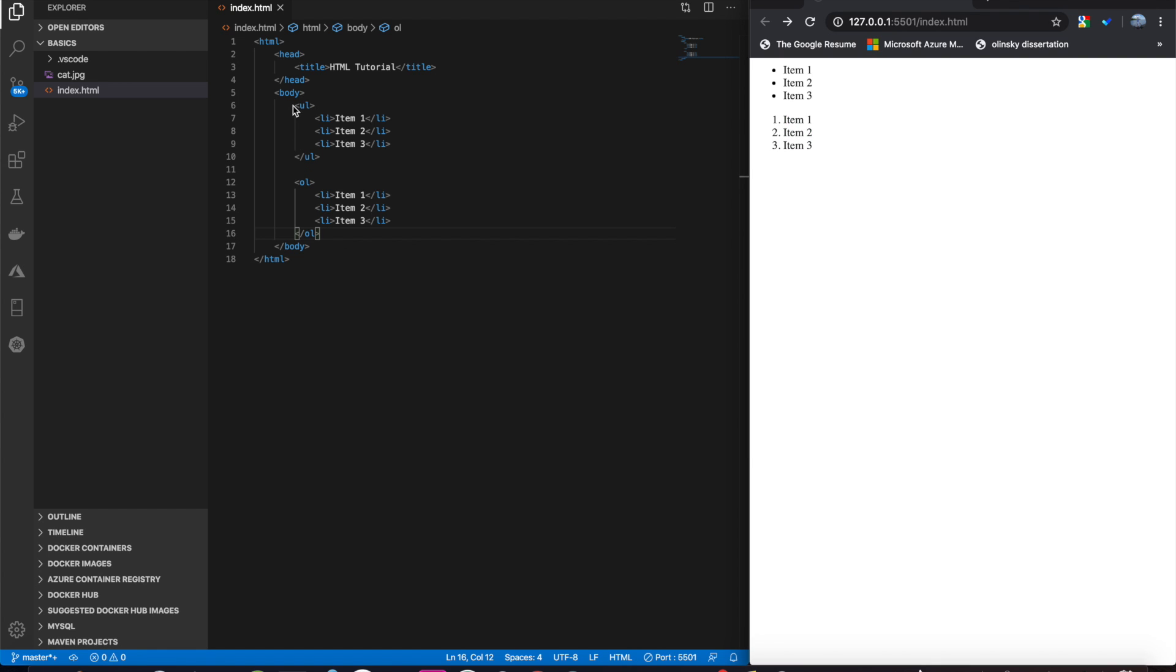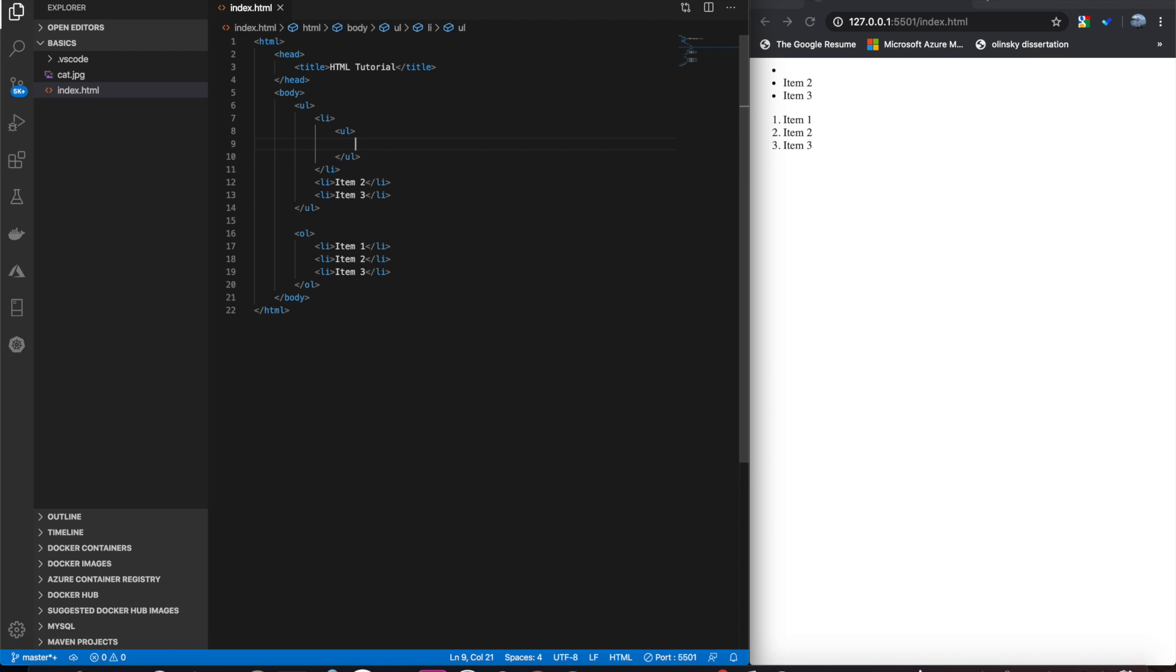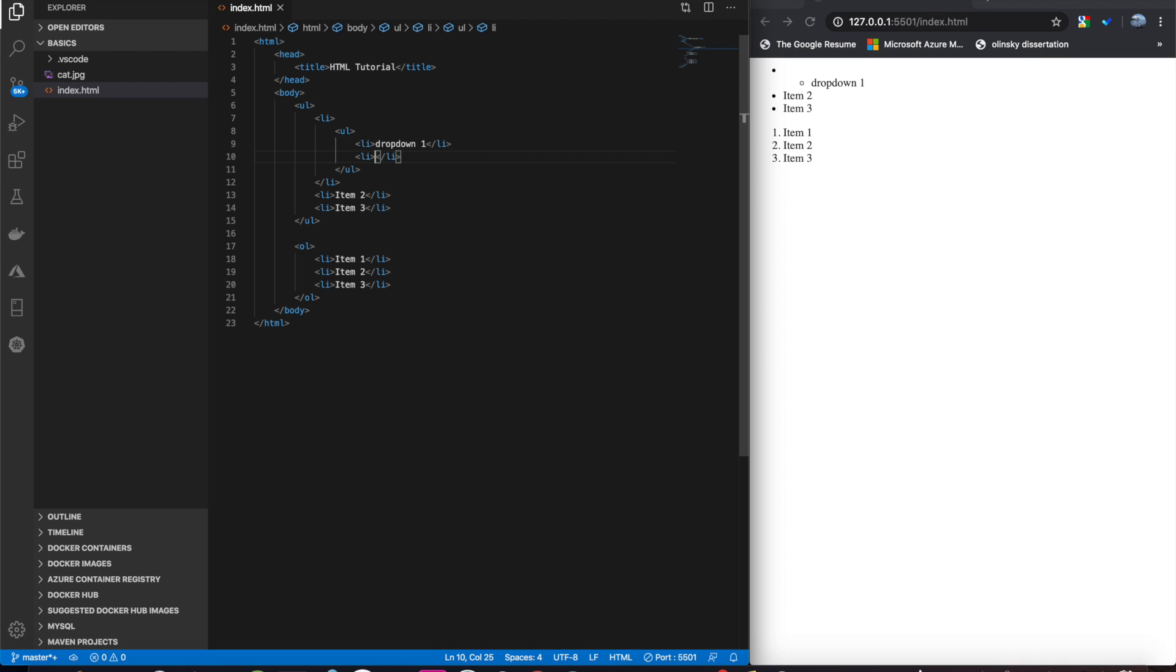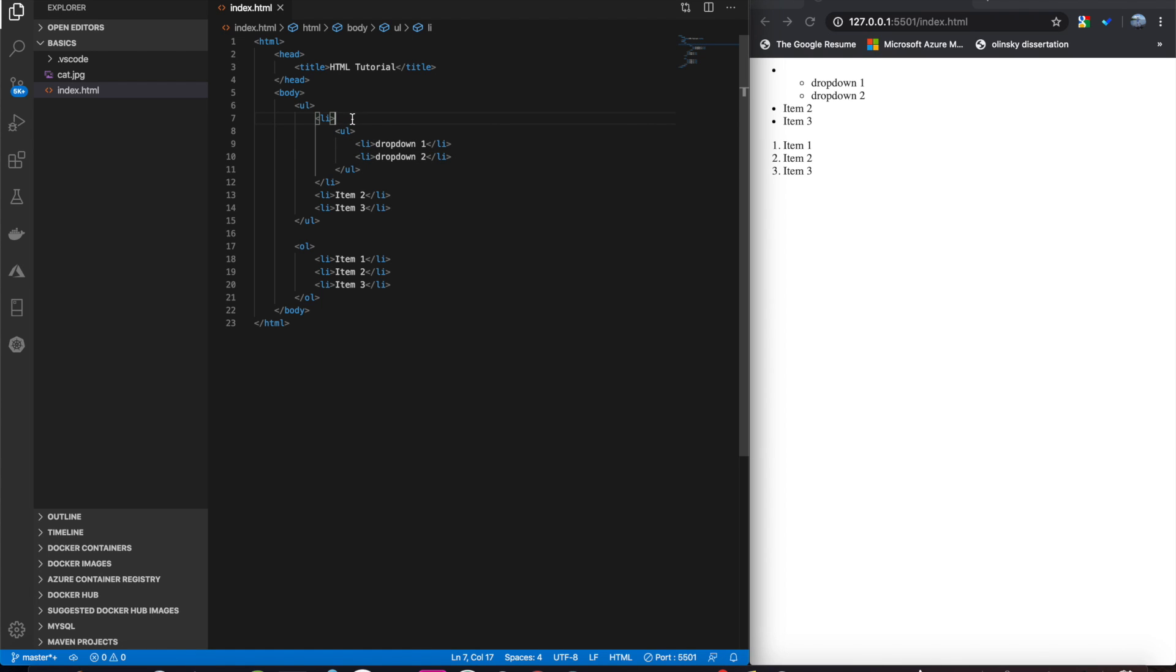And you can also do nested lists this way too. In this list item here, if we do braces like this, and then another unordered list, li, drop down 1, li, drop down 2. We kind of get a nested list here. Then we can add item 1 back. There you go.